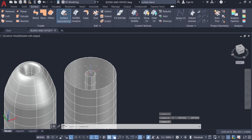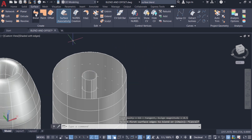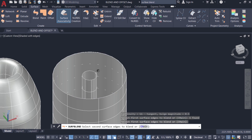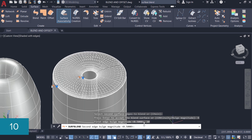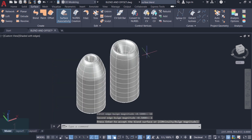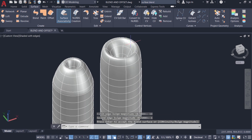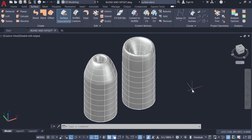Now I'll apply the blend tool on the top edges of the other copy. I'll click on blend, select the first edge, give enter, select the second edge, give enter, then click on the bulge magnitude parameter. For the first edge I'll give 10, and for the second edge I'll give the value 1, then give enter. This shows how the bulge appears when the values are reversed. Based on the values given to the bulge magnitude parameter, you can alter the shape of blend surfaces.